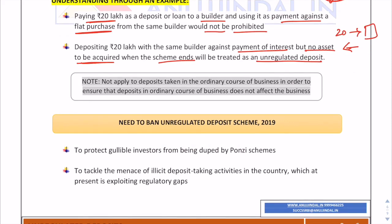This act does not apply to deposits taken in the ordinary course of business, because the government doesn't want to hamper business activity. Every business requires loans to function, so loans taken for business are not prohibited. But the business of accepting loans — just like in a Ponzi scheme — is prohibited.